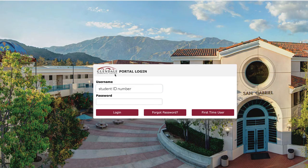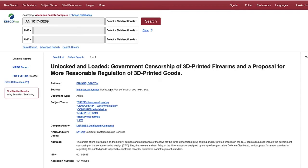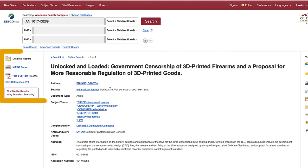If you're off campus, you will be redirected to the college's remote login page. To log in, enter your Glendale College student identification information. You will then be taken to the database that houses the title that you selected.